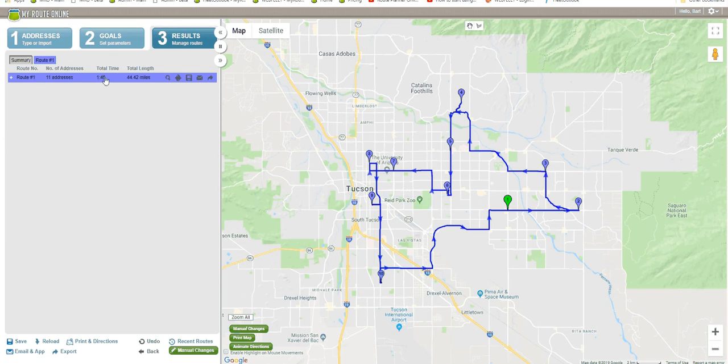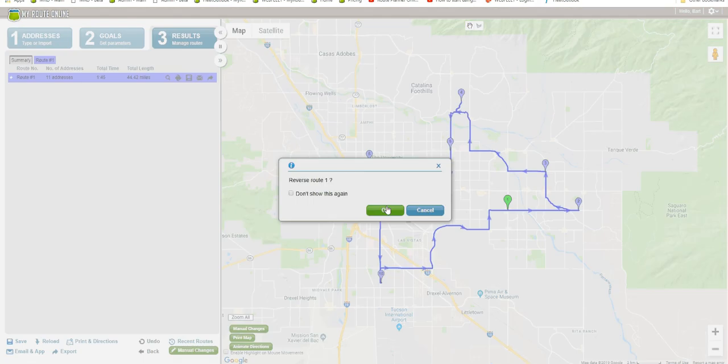If there were multiple routes, each route would have its own line. On this line, I'm going to locate the reverse route button and click it, and of course say OK because I want to reverse this route.